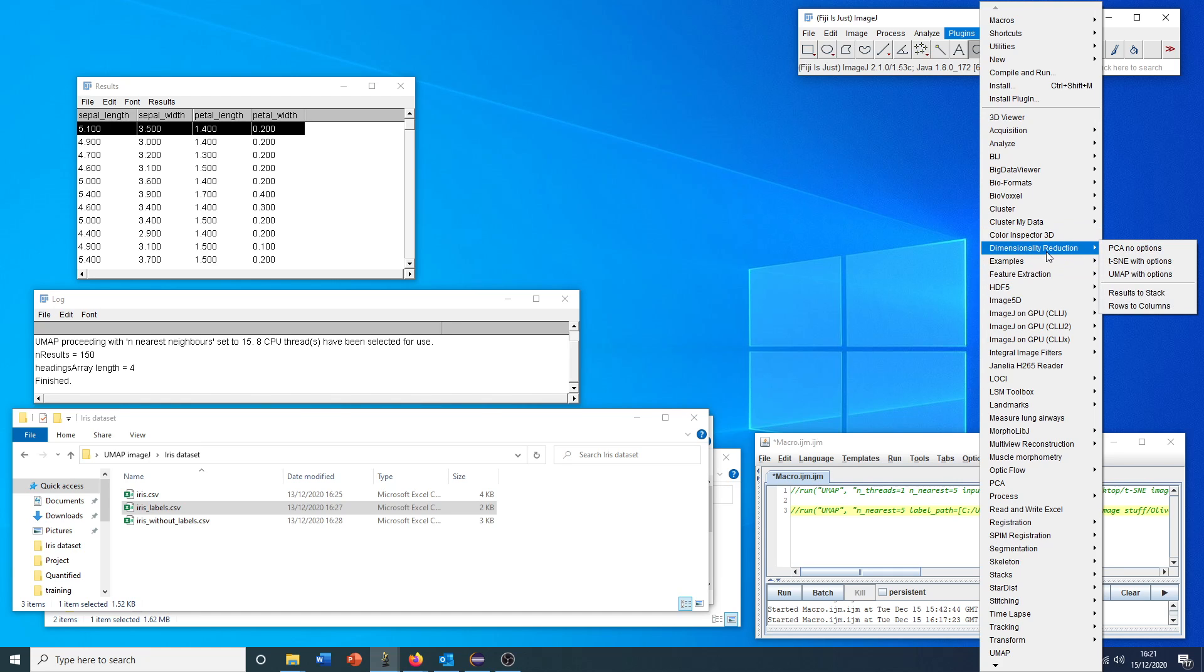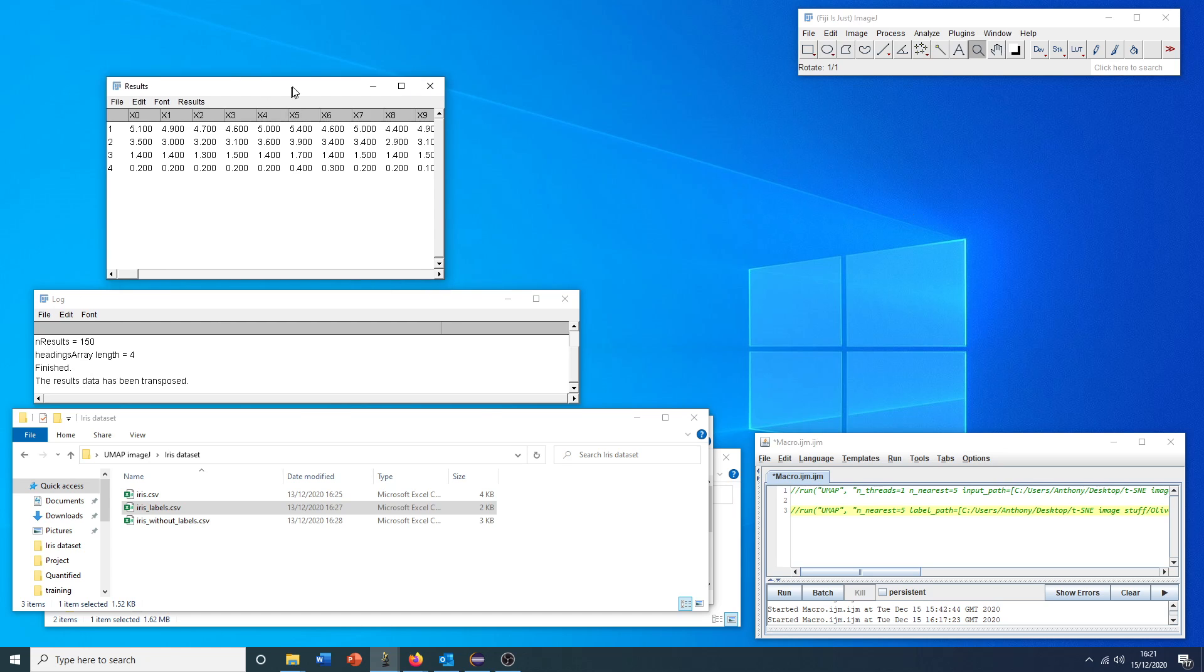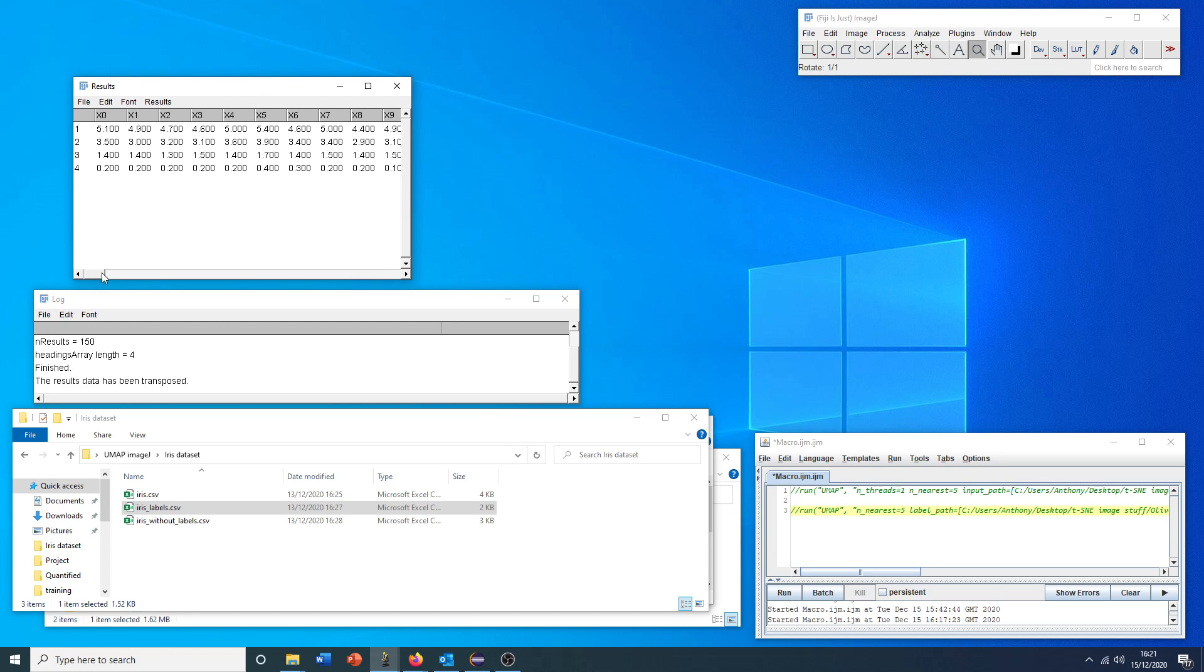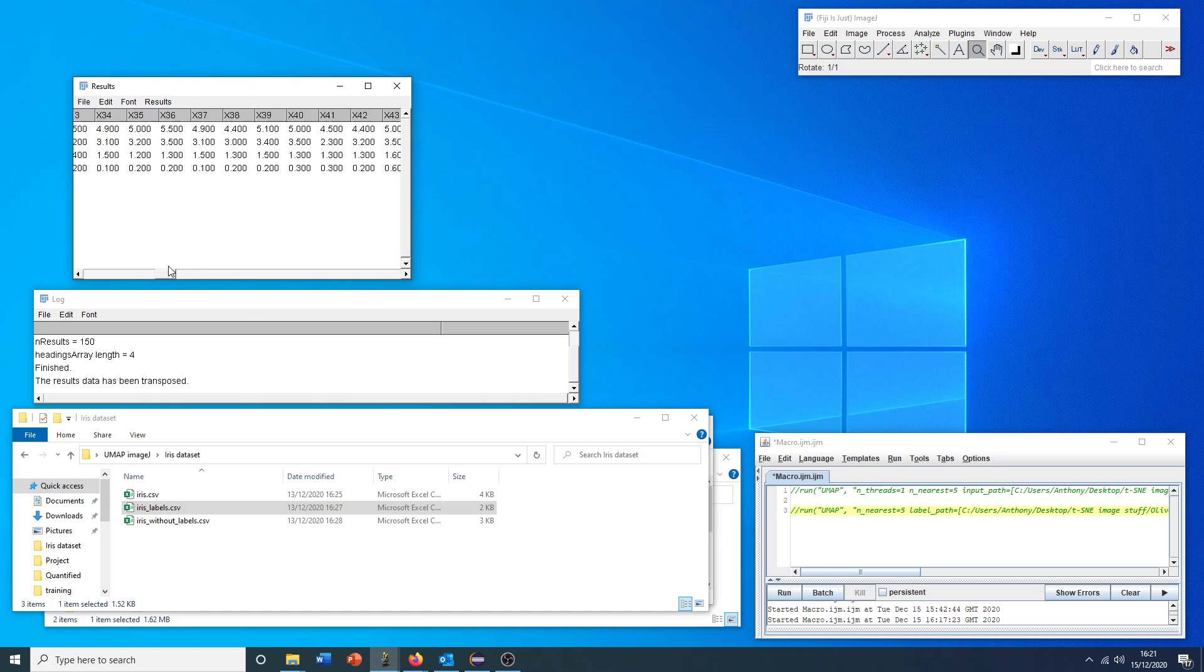If you go to dimensionality reduction, we can use rows to columns. And this very quickly has transposed our data now to have each individual instance as a separate column. And now our flower properties at different rows.